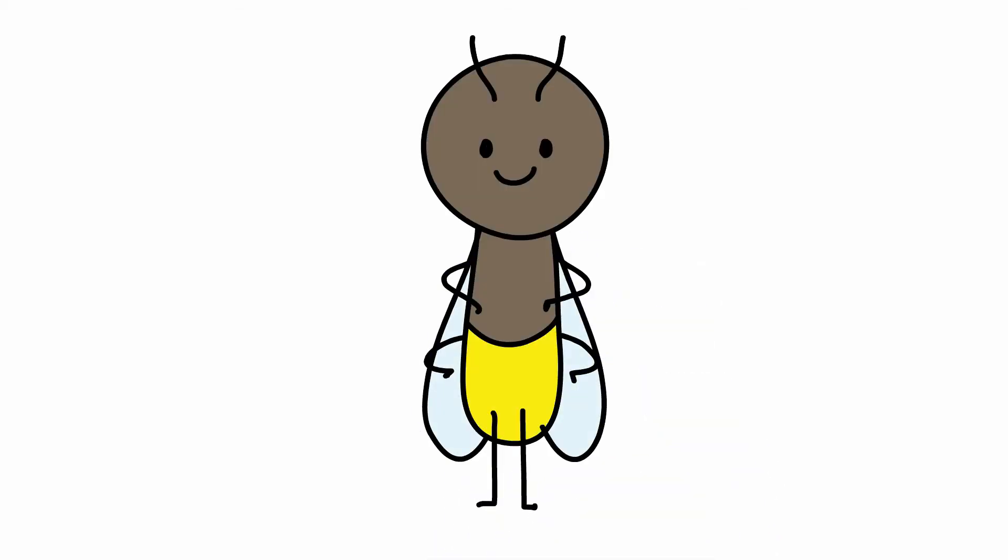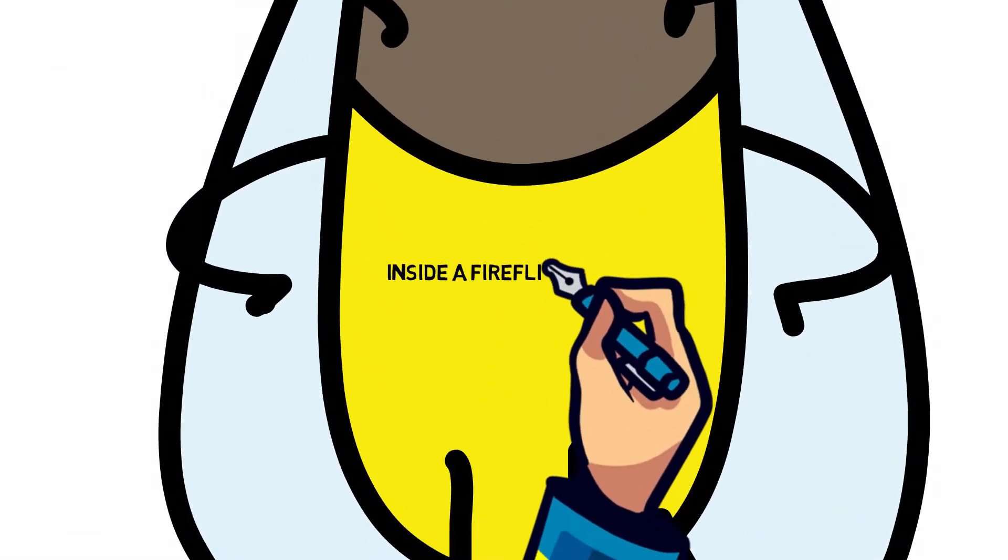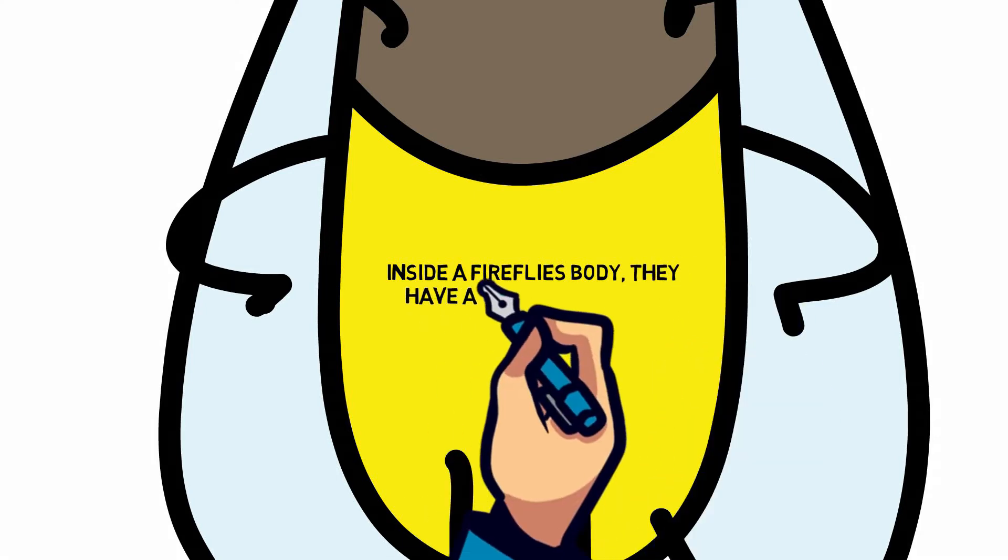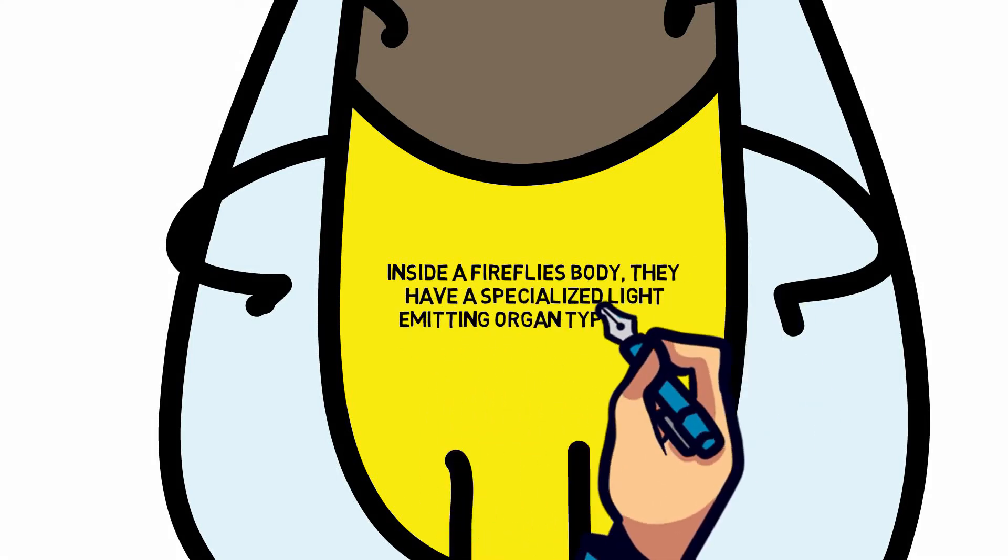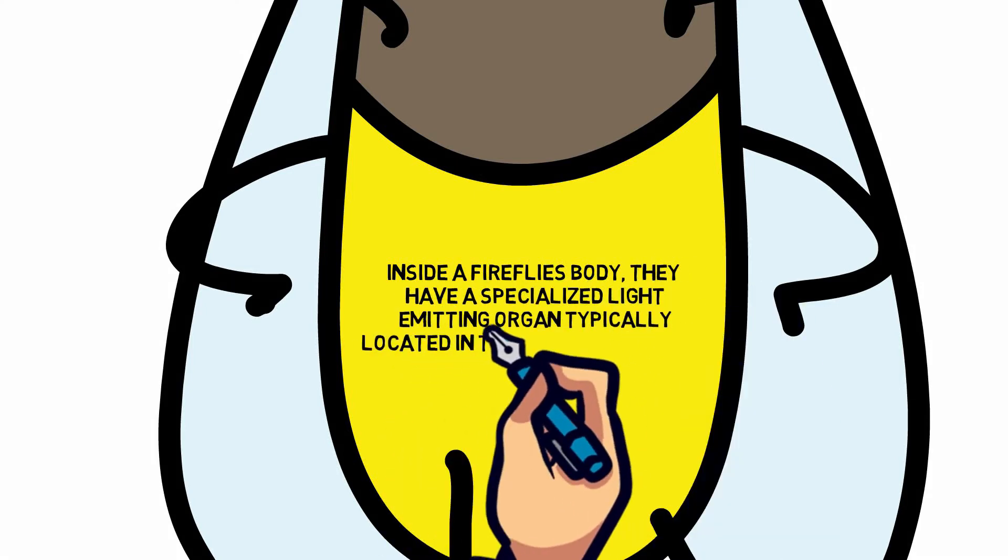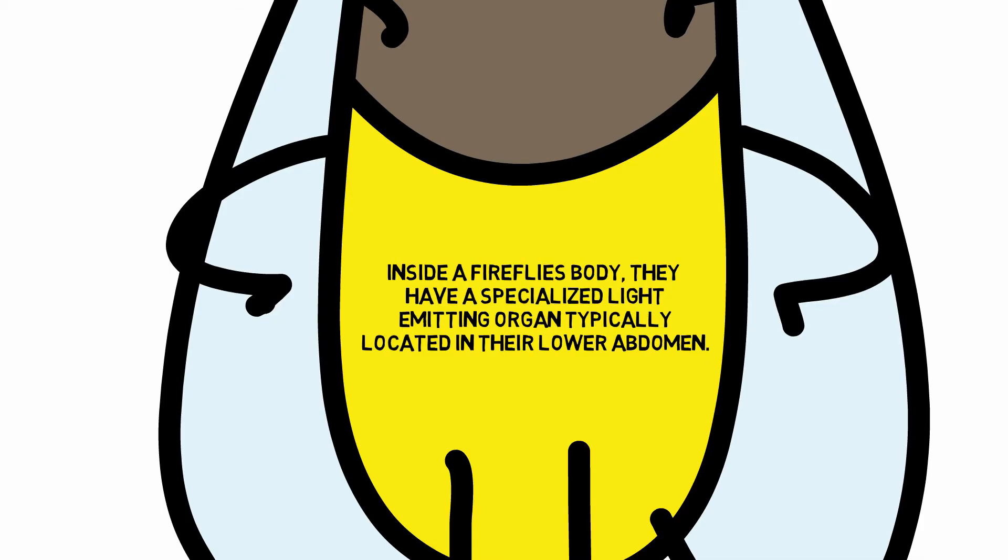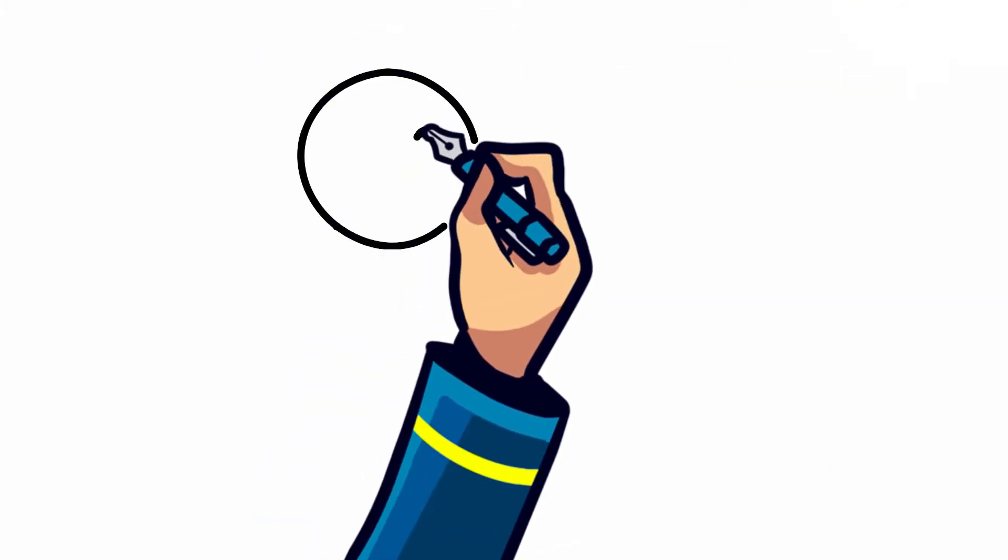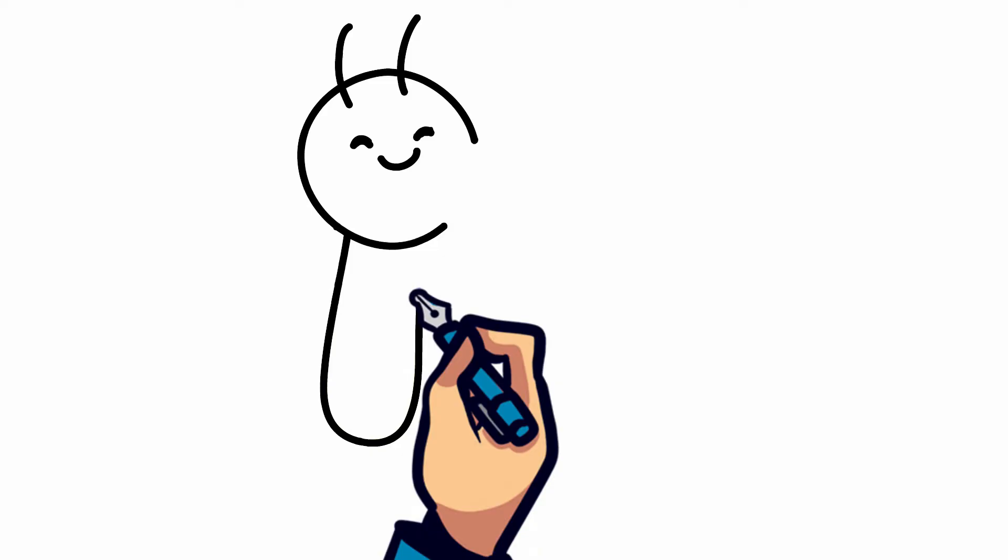But why and how exactly do they do this? Inside the fireflies' body, they have a specialized light-emitting organ, typically located in their lower abdomen. Within this organ, a chemical reaction called bioluminescence occurs.